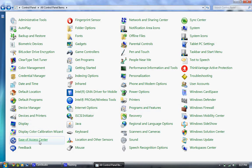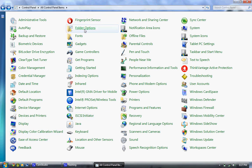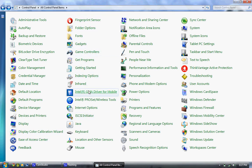We've got ease of access center. Still have that. Fingerprint sensor. That's from IBM or Lenovo. You won't have that, most likely.